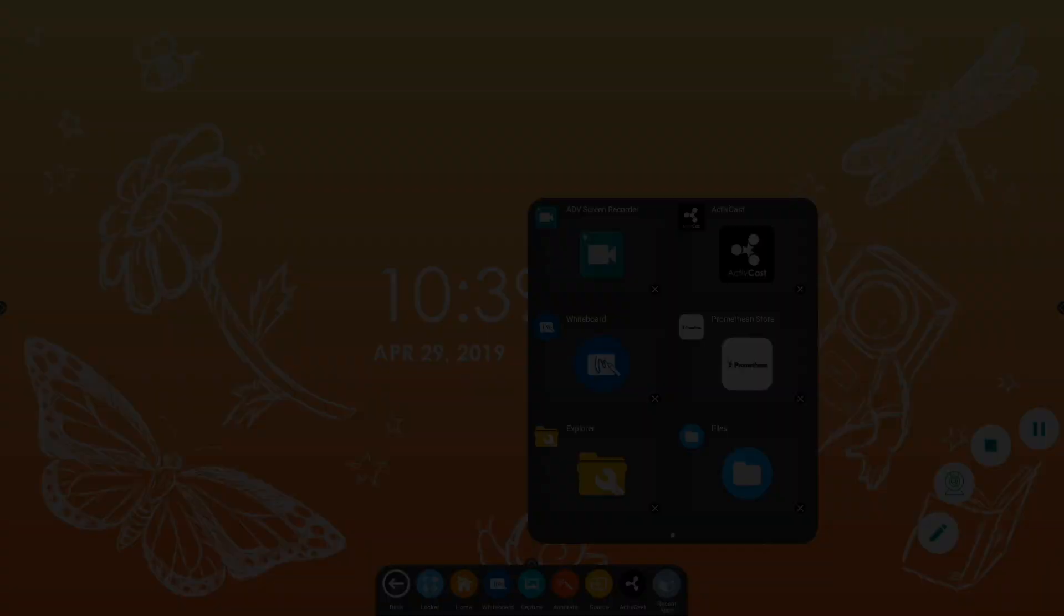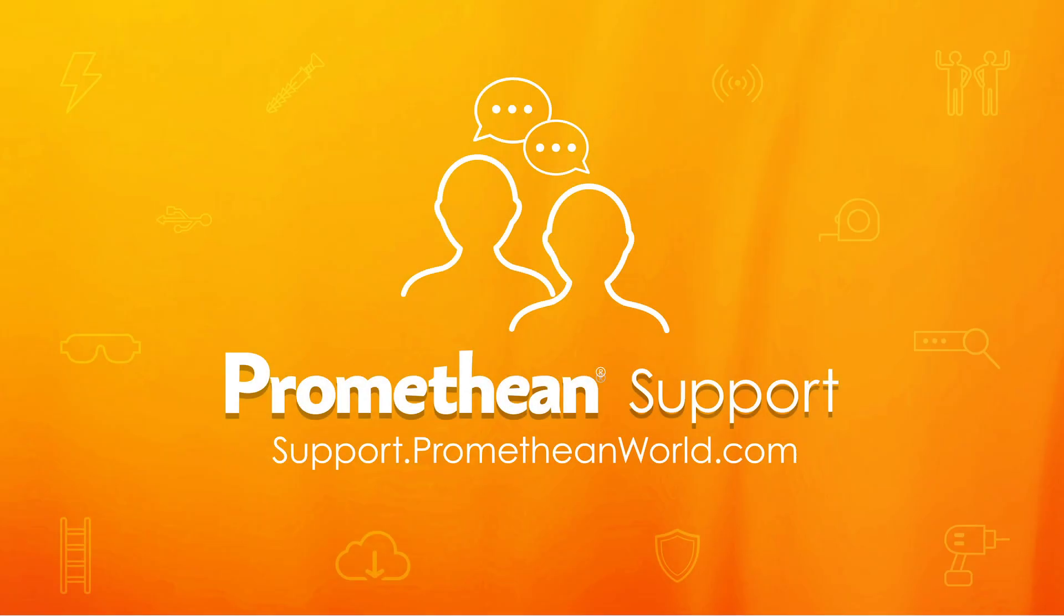For more information about the ActivePanel Element Series, please visit our support portal. Thank you for watching.